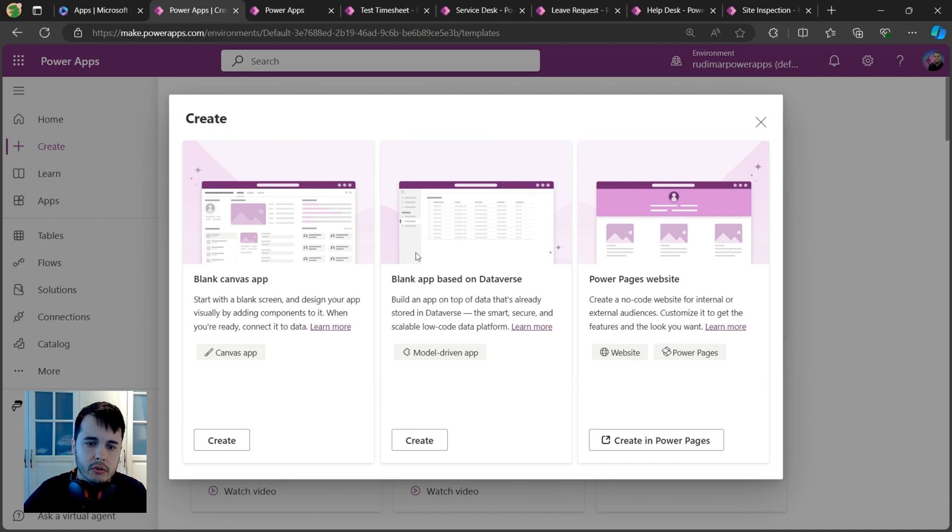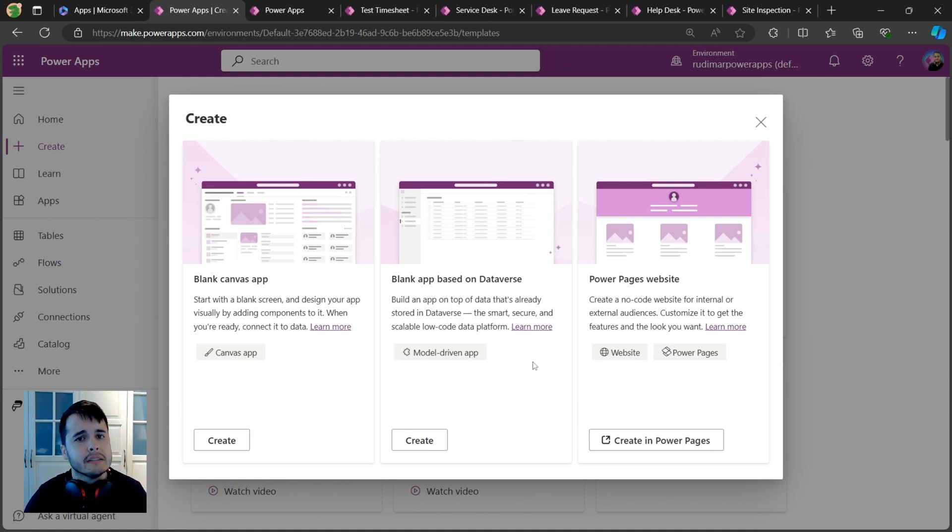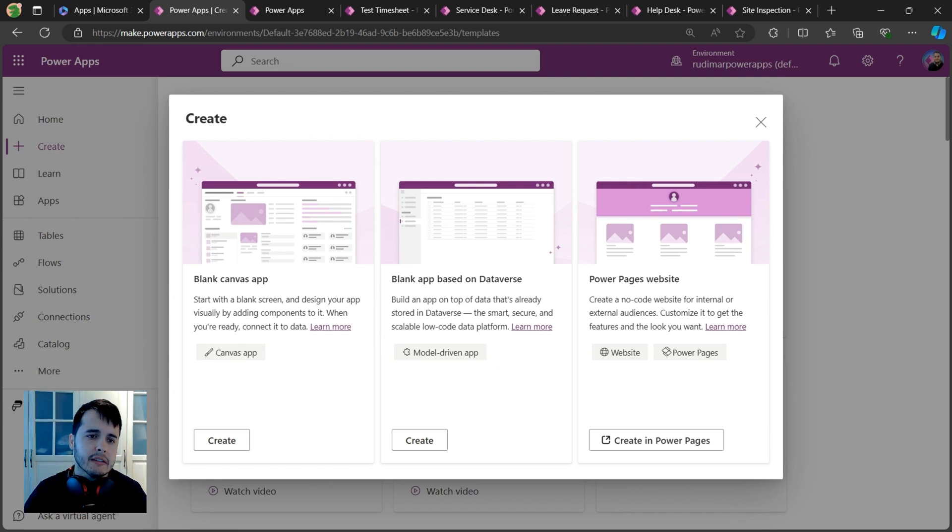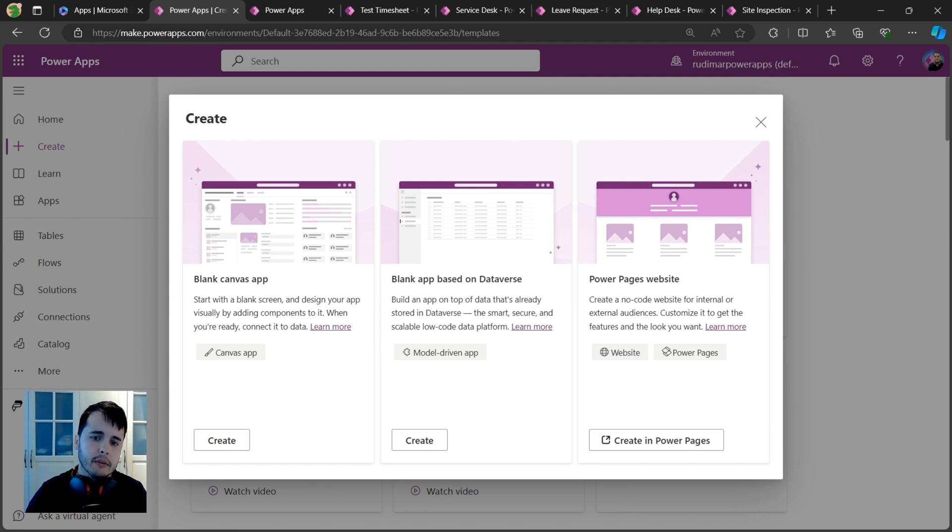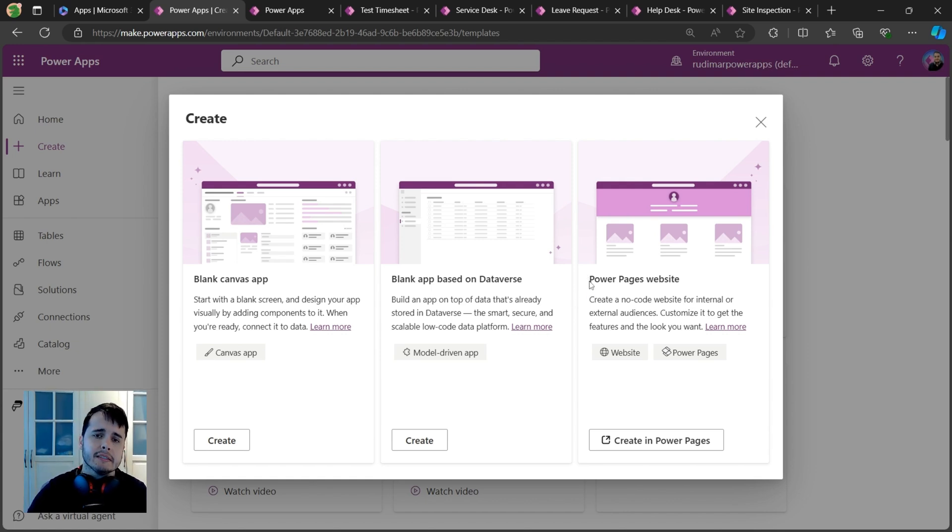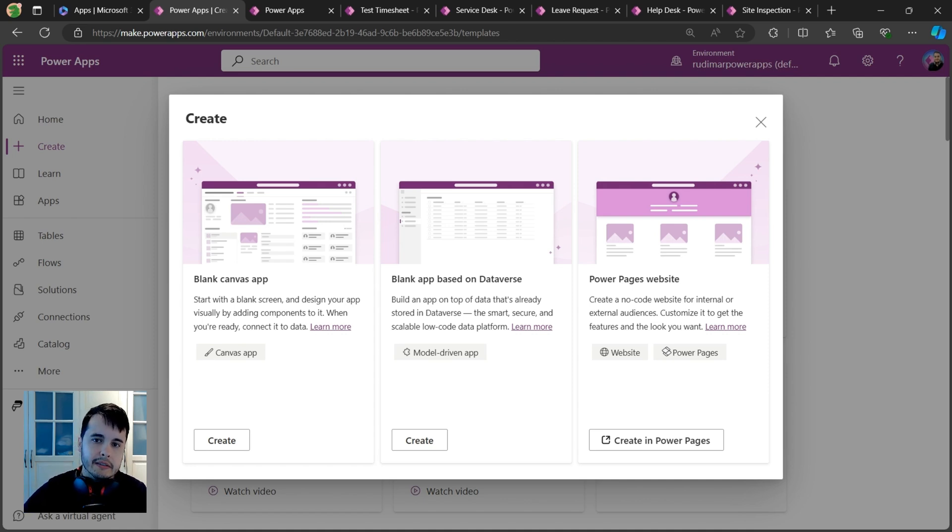One is called the model-driven app, which connects directly to Dataverse tables - that's the database of the platform. We also have Power Pages websites, which are external-facing websites. You can create a website that users from outside your organization can access and interact with your data.